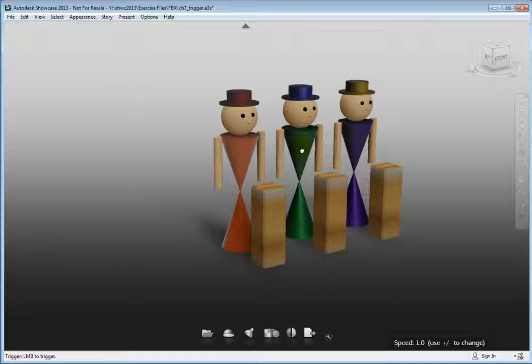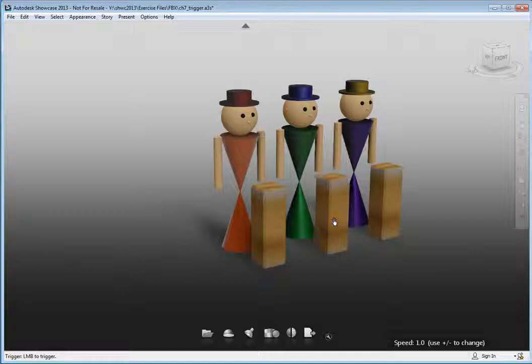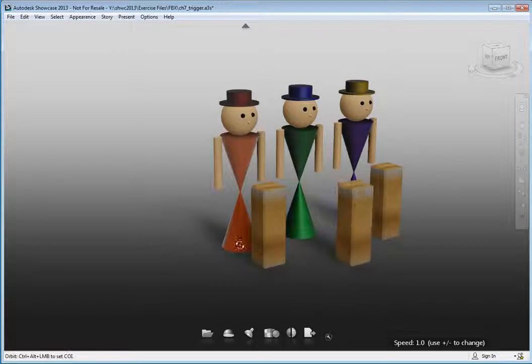Click the pedestal and see the behavior begin. If you click the torso the head will start to move.